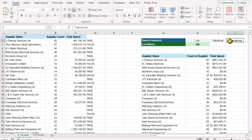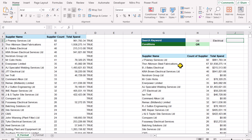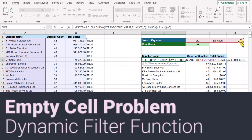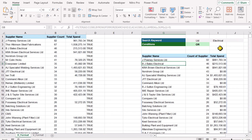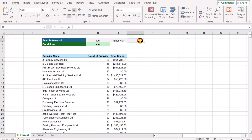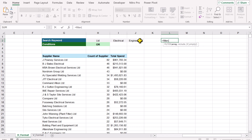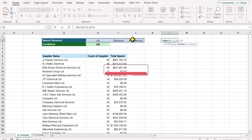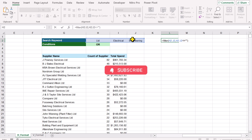If I remove the 'engineering' keyword, the formula brings data even though there is no matching keyword — because we have an empty cell in our keyword range. To dynamically handle this, write FILTER, open parenthesis, select the keyword range, hit comma, select the range again and type 'not equal to empty', close parenthesis, hit Enter. This returns only non-empty keywords.